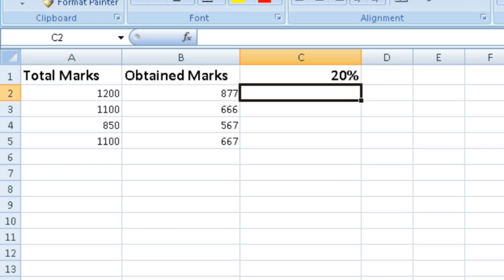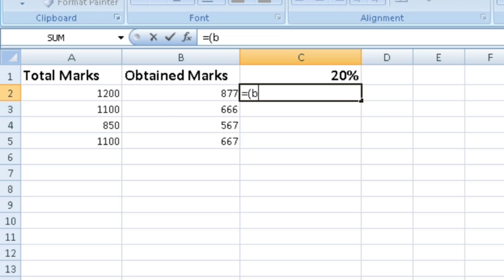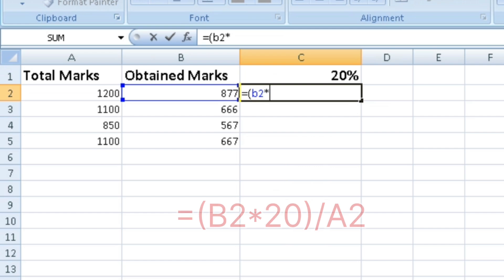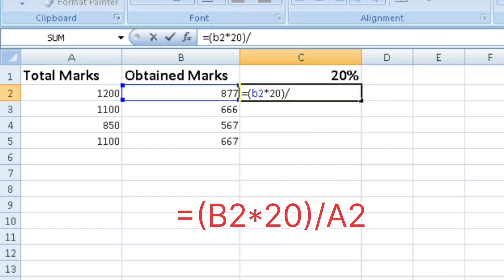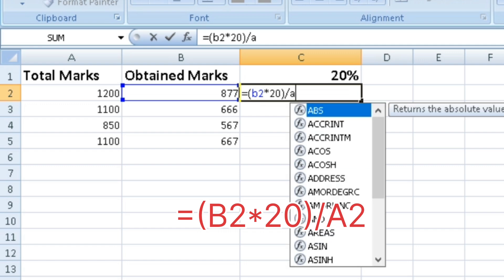For 877 obtained marks, the formula is equals, open bracket, B2 divided by A2, close bracket, times 100. B2 is the obtained marks cell, and A2 is the total marks.